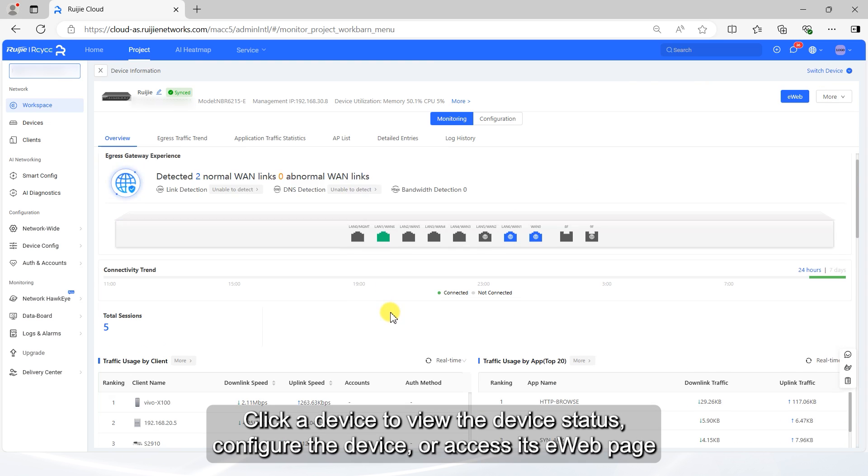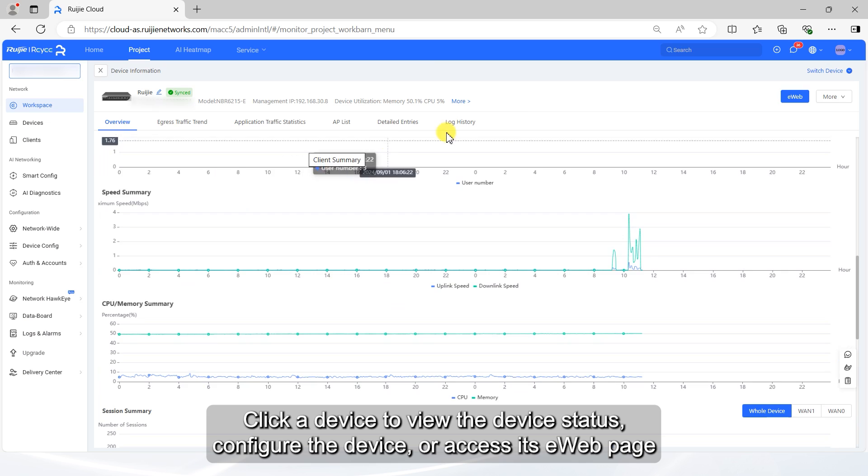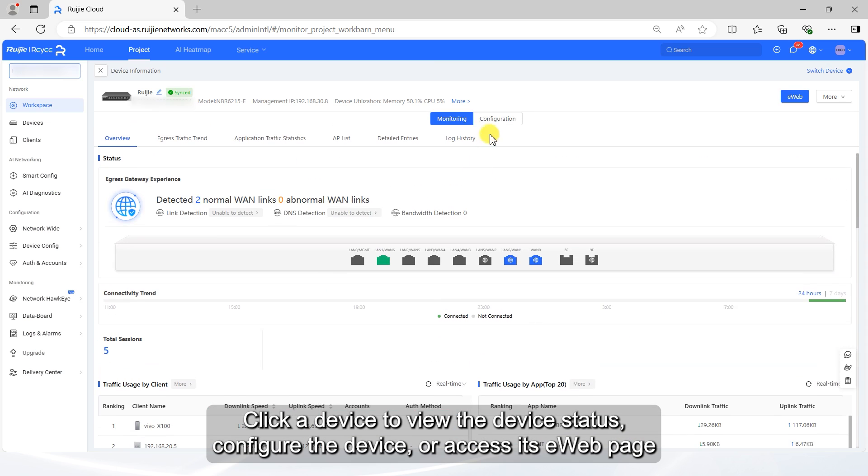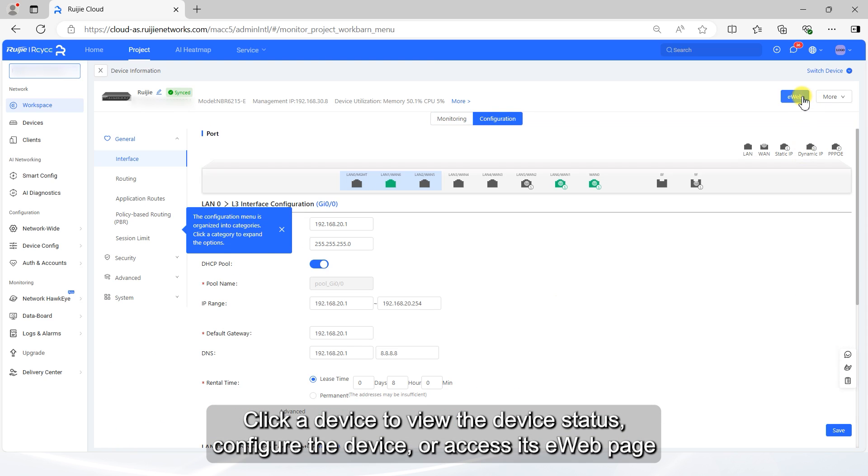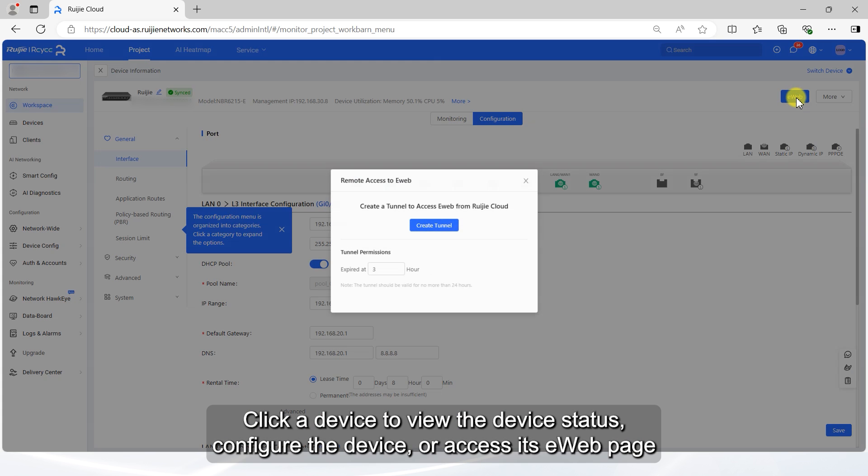Click a device to view the device status, configure the device, or access its eWeb page.